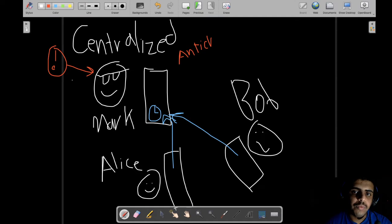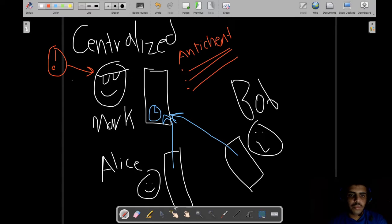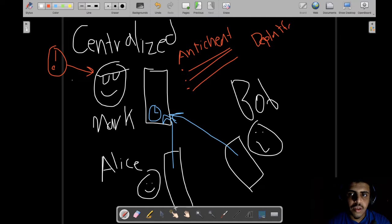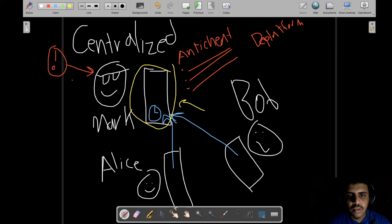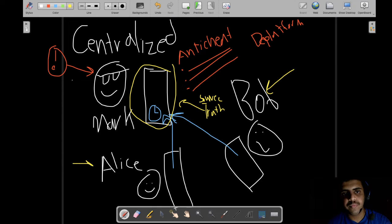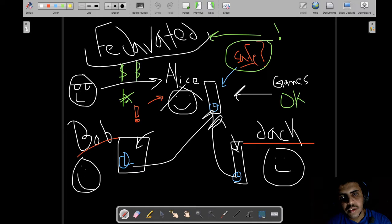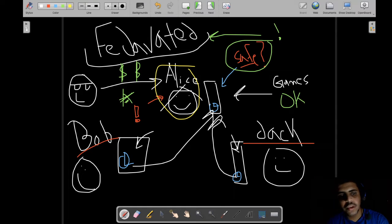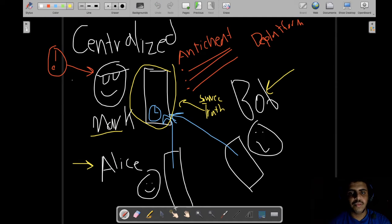Both Alice and Bob trust that Mark is providing a safe environment. He has some sort of anti-cheat that enforces rules, and Mark can also de-platform anyone not following those rules or harming the virtual environment. This virtual environment is the single source of truth for both Bob and Alice. In the federated world, Alice or anyone can be replaced as host, but here Mark is the only single source of truth.